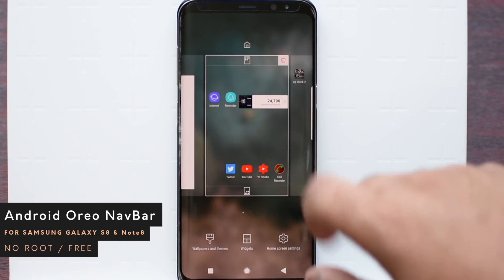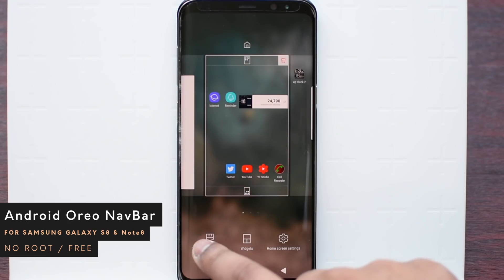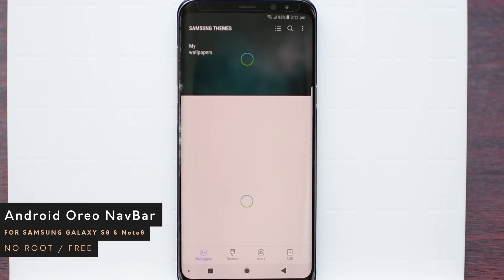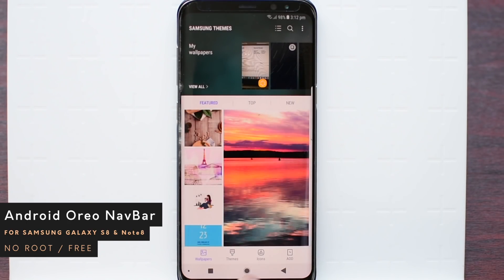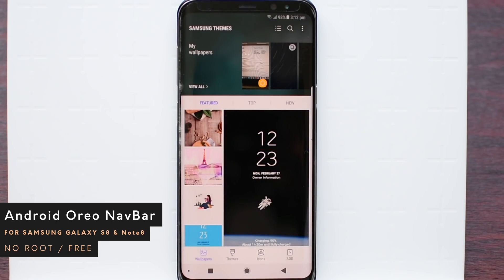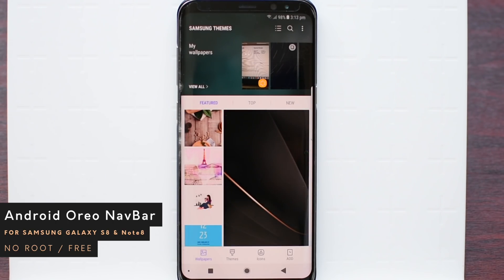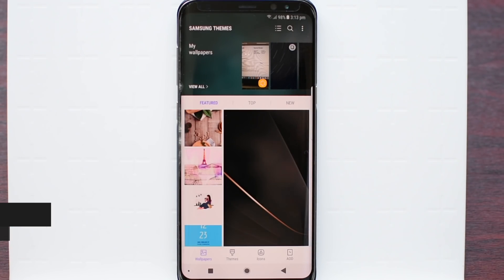Hey guys, this is Sekno Genowen. Today I'm gonna show you a cool navigation bar as you can see right here. It looks very nice and looks just like the original navigation bar of Pixel 3.